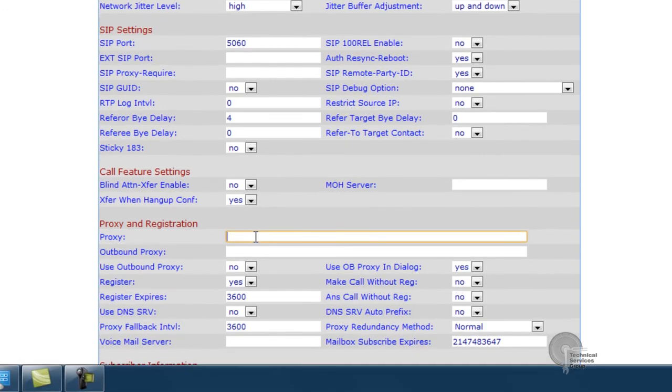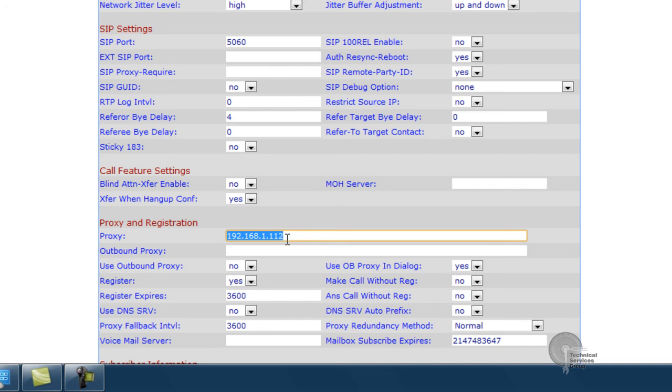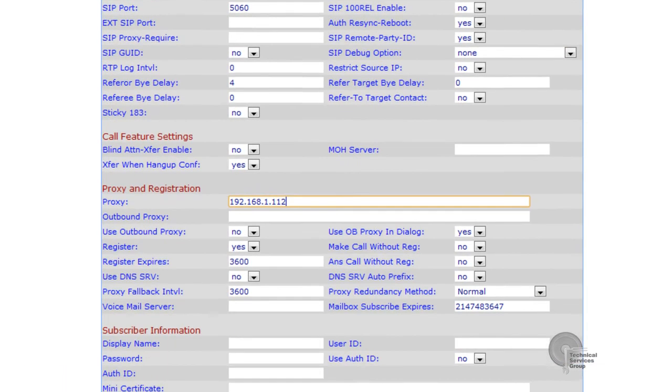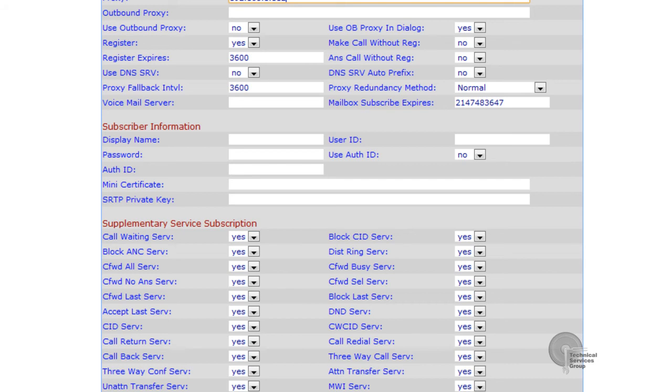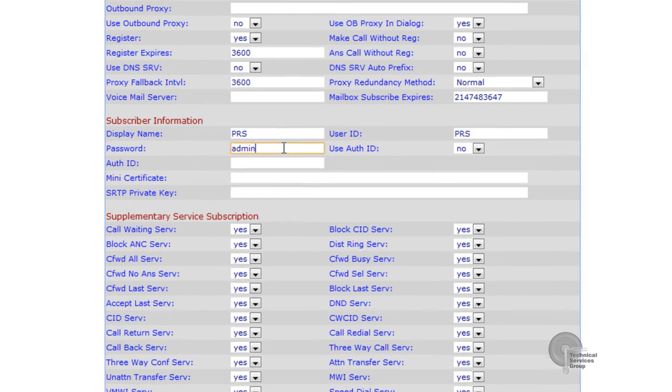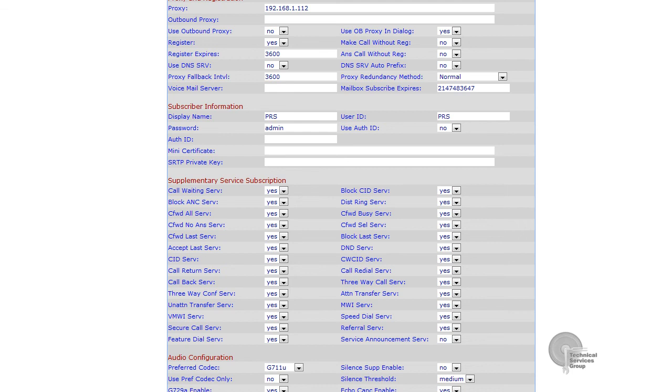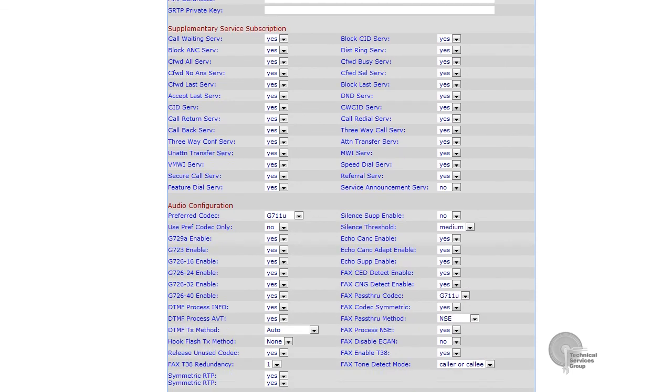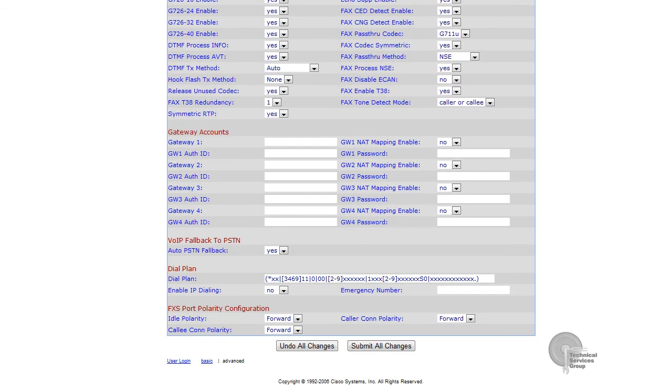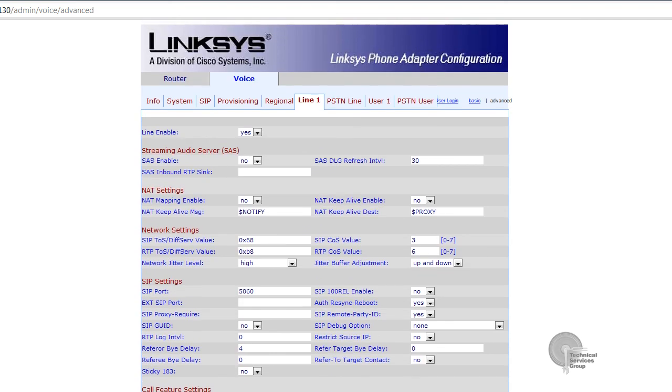This will be our first configuration step and we're going to put in a proxy. This is the IP address of the server computer where the dongle is located. In this case it's 192.168.1.112. That is also where the audio is being generated that is routed from the computer to the NCO. Our subscriber information is basically what I entered into the SIP information on the configuration client. Remember that was PRS capital and lowercase admin. That basically concludes everything as far as configuration for line one.